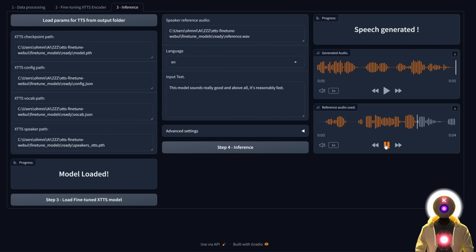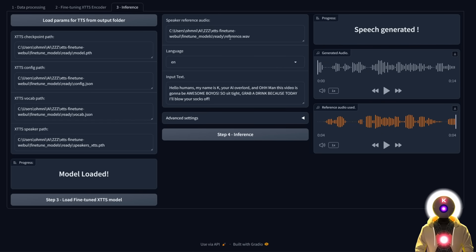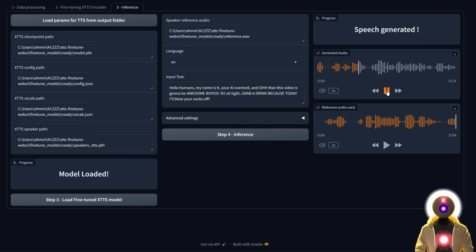This is much, much better — very close to the reference audio used for training. The reason we do this fine-tuning is that it allows the XTTS model to learn the accent of the speaker, the way the person speaks, the speed, and their quirks. For example, in the reference audio there are a lot of pauses and filler sounds, and all of those quirks are replicated inside the generated audio. So even with a small portion of audio, the model was able to replicate that voice.